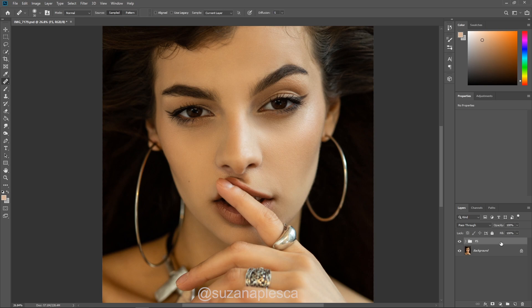On the screen right now I've got the frequency separation group and I'll be working on top of it, but if you've got just your background layer open go ahead and hit Ctrl J and make a copy of your layer. I've gotten accustomed to always making a copy of my background so that no matter what I'm working on I won't destroy my original image.